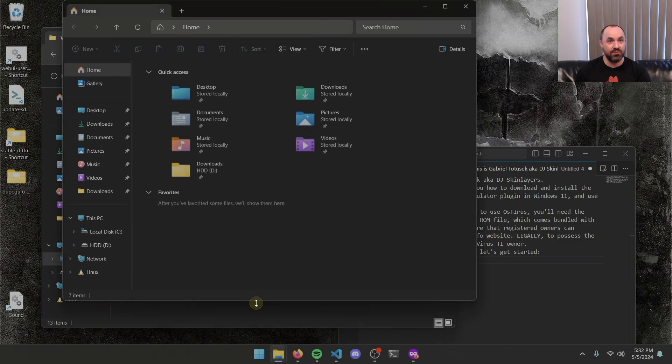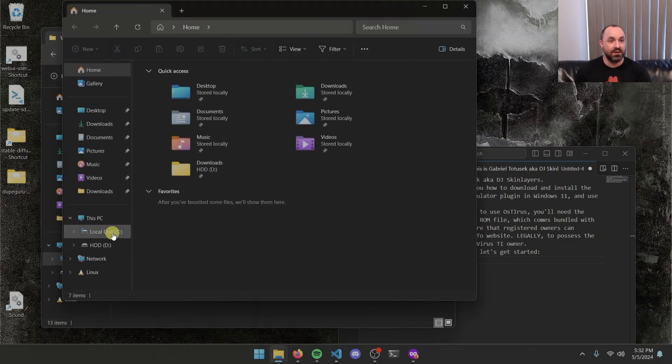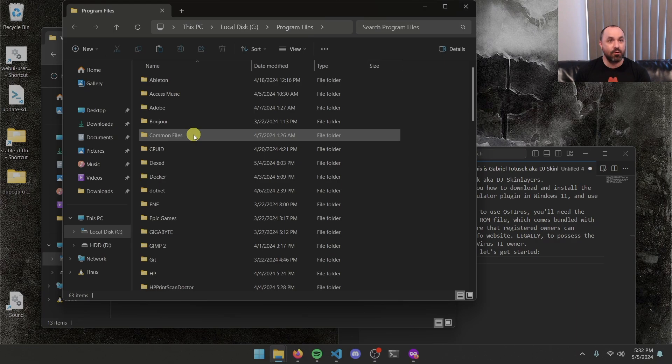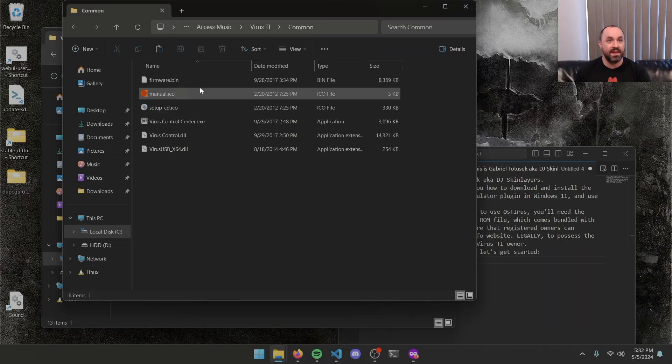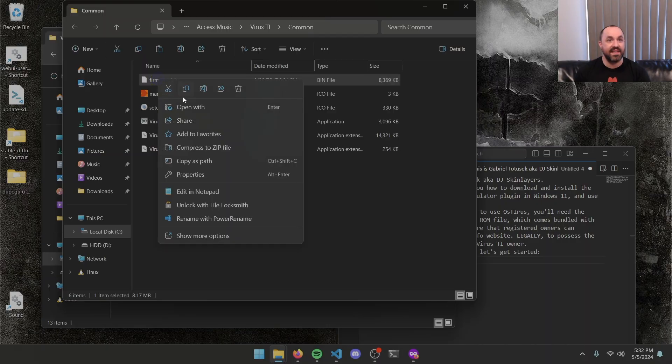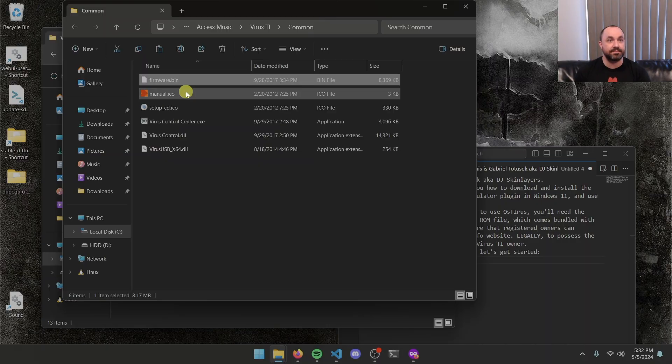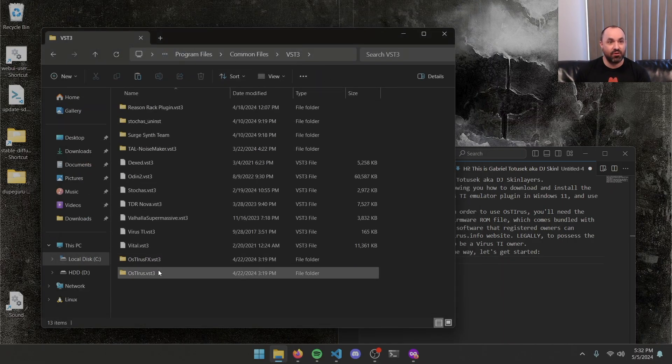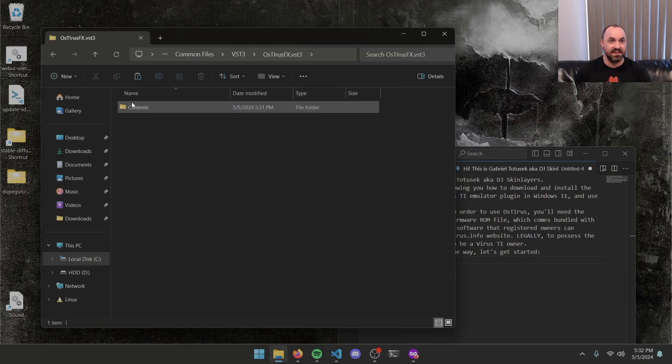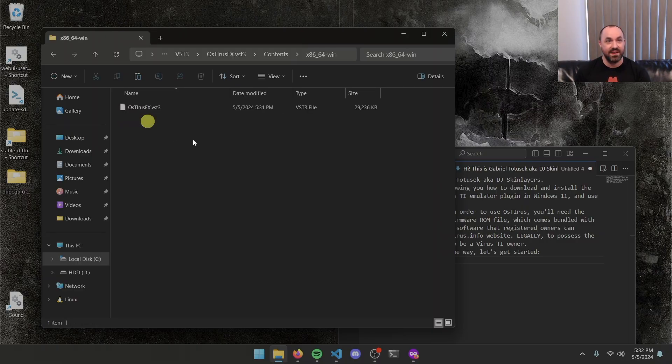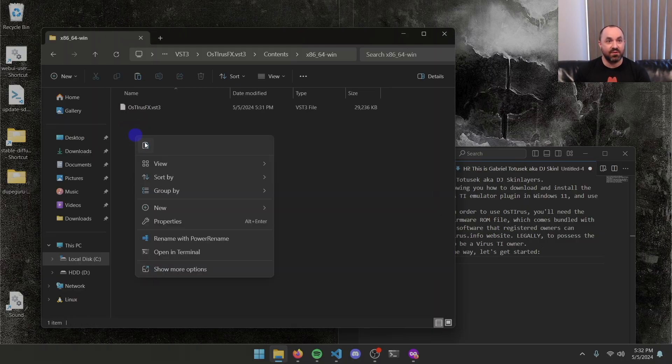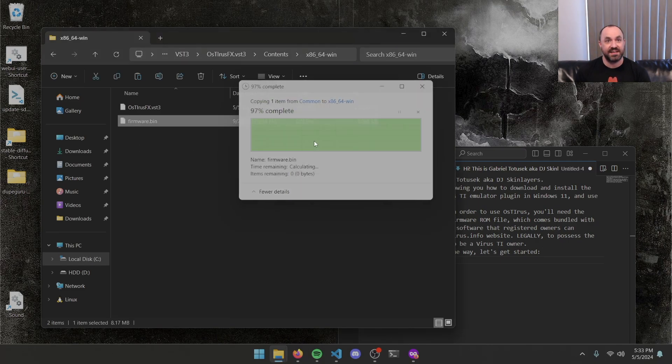So I'm going to open up a new file explorer. I'm going to go to C drive, program files, access music, virus TI, common. And you'll see a firmware dot bin file in there. You can go ahead and copy that. And then close out of the common folder back in our VST3 folder. I'm going to open up OSIRIS FX dot VST inside contents, x86-64-win, and then I'm going to paste that firmware dot bin file in here.